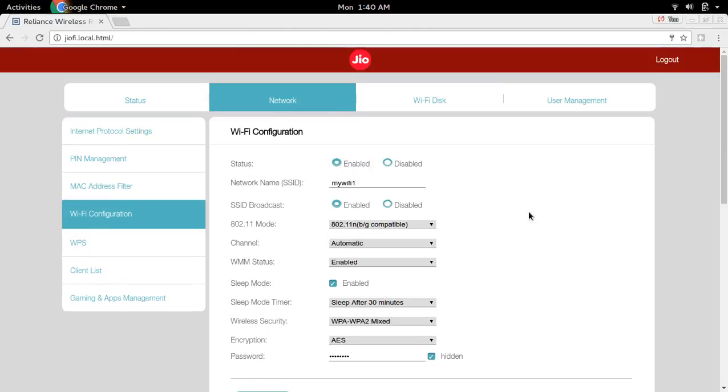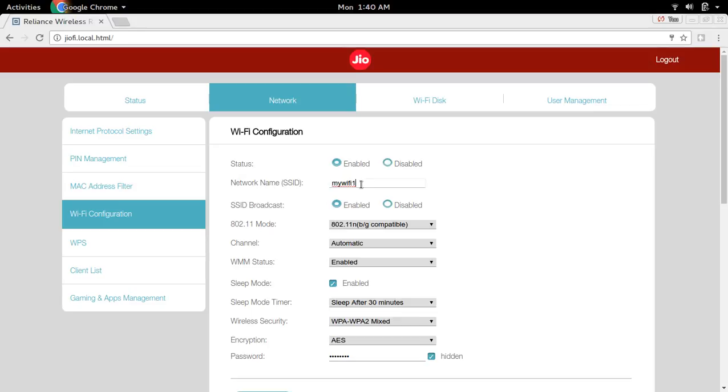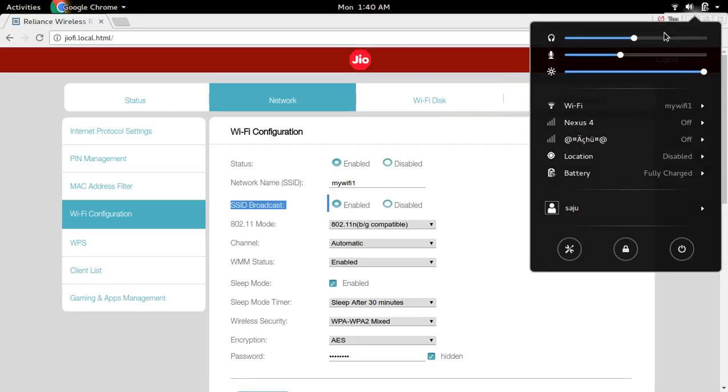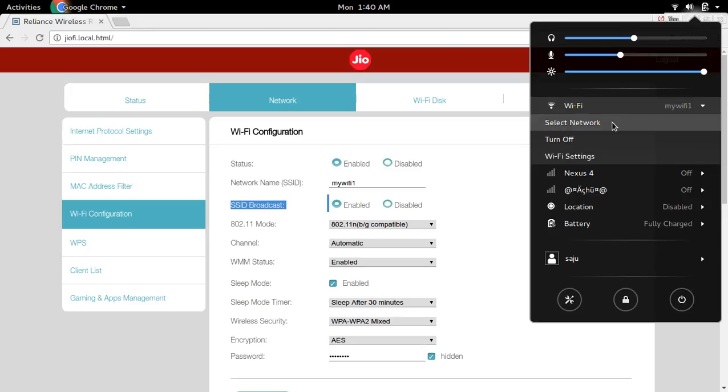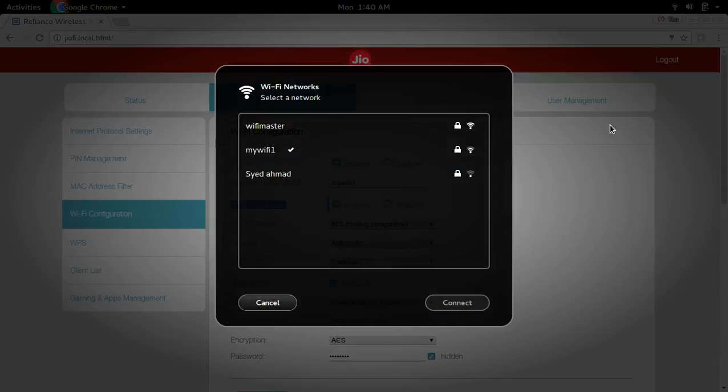Here if you want to hide your network name or SSID from others, we need to disable this SSID broadcast. So this is your network name or SSID. Right now this SSID broadcast is enabled. Because of this, if you go to your mobile phone or laptop and search for Wi-Fi network, then you will be able to see your network name or SSID.